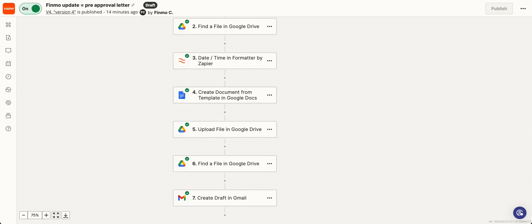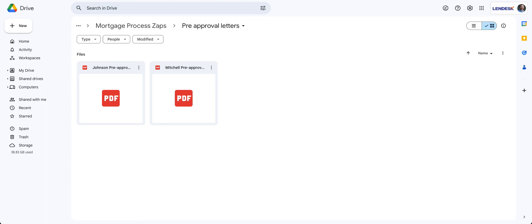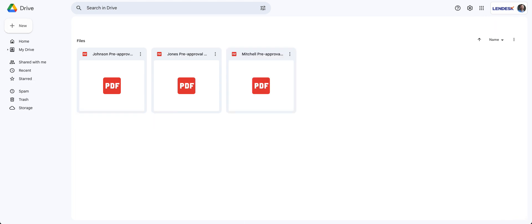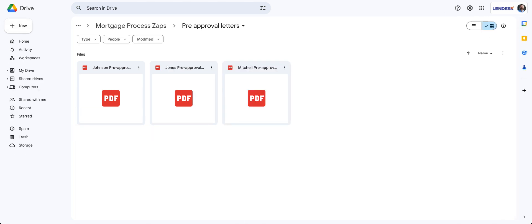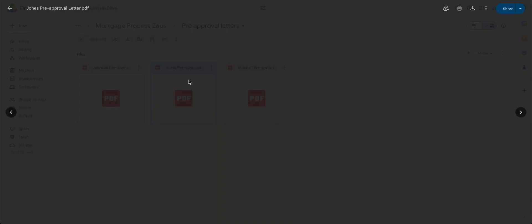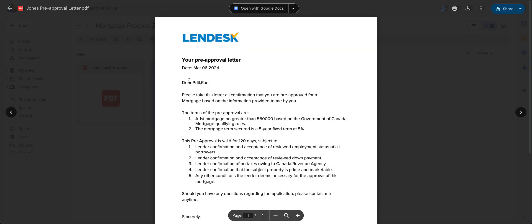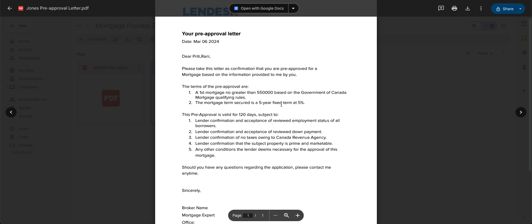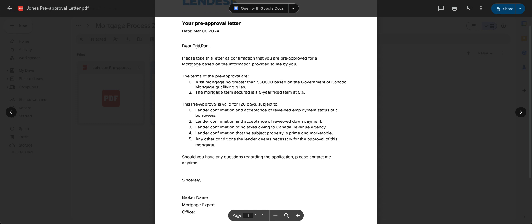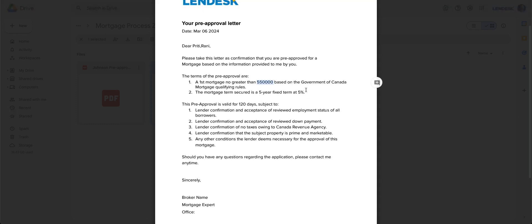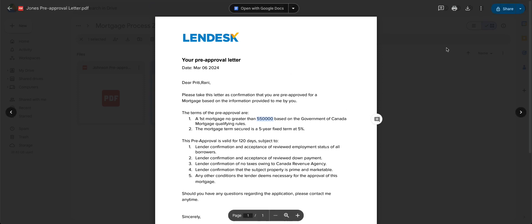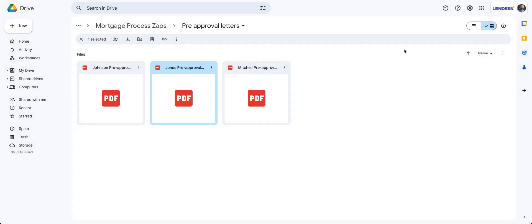So now if I go into my pre-approval folder, do a quick refresh, there is my newly created pre-approval document that was created just by pressing one button and it brought in the client's names, their mortgage amount, the interest rate, and everything—anything else you want from the available data that comes through Finmo.